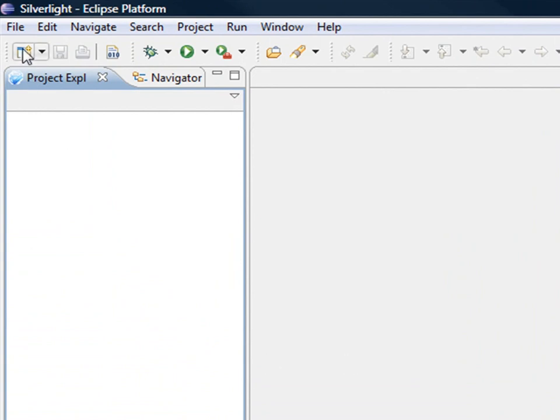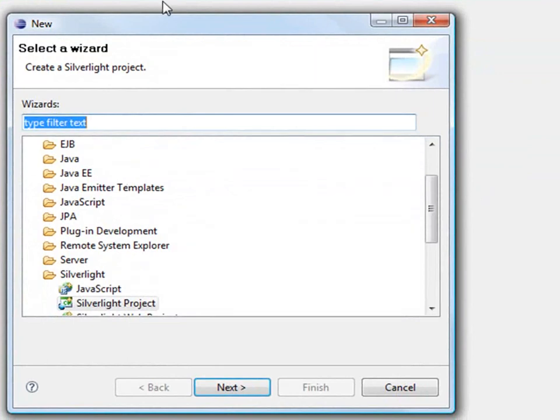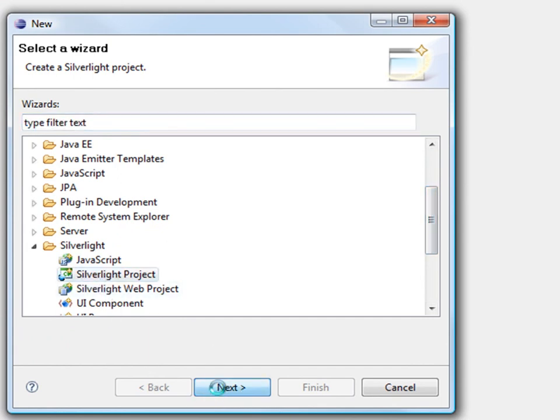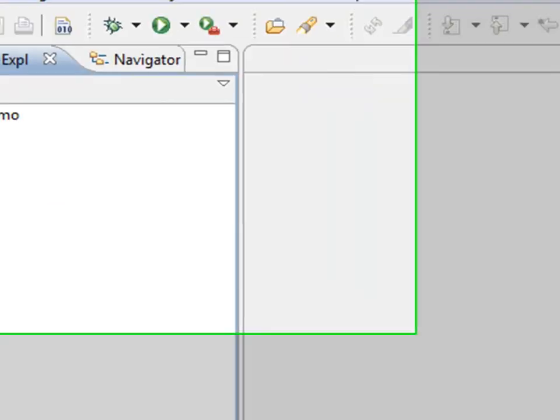So in order to do that, I will just go and click to the new project. When you install the plugin, it also comes with some new templates, and one of the templates is the Silverlight project. So I'm just going to create my new project, give it a name, and create the project.